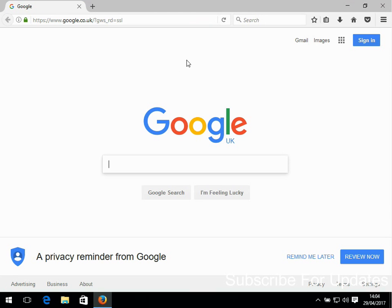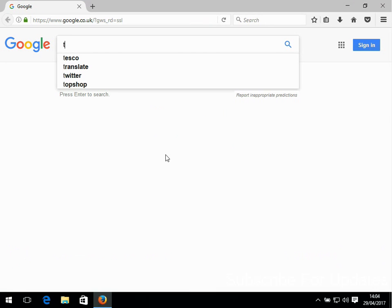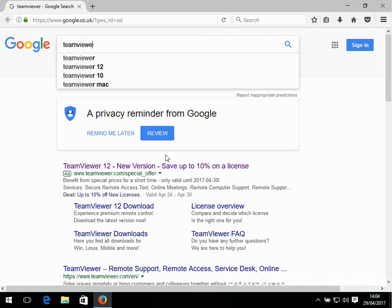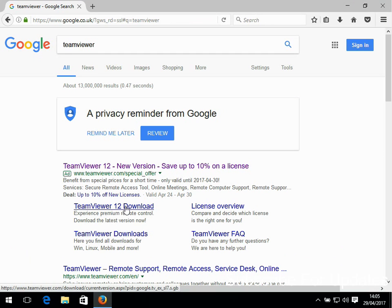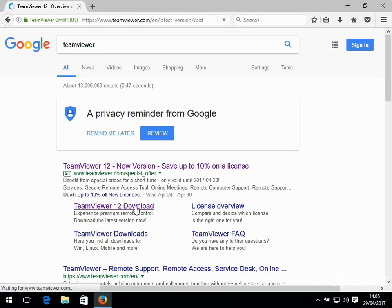It doesn't matter what it is - Firefox, Chrome, Internet Explorer - it could be anyone you like. If you go to Google and just type in 'TeamViewer' and search, then there's this link here: TeamViewer 12 download. Just click on that.